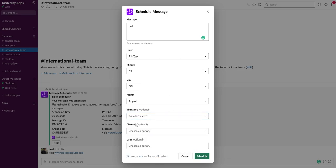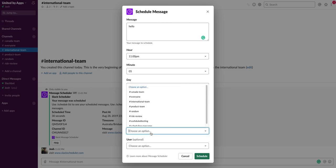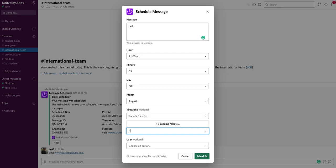Or 11:05 rather, on the 30th of August. The final two options here are the channel and the user. If you don't specify either of these, then it's just going to default to the current channel or the current direct message that you're in. But these are pre-populated with your existing channels and your existing users, so you can search for any channel you like, click on it, and it'll update for you.